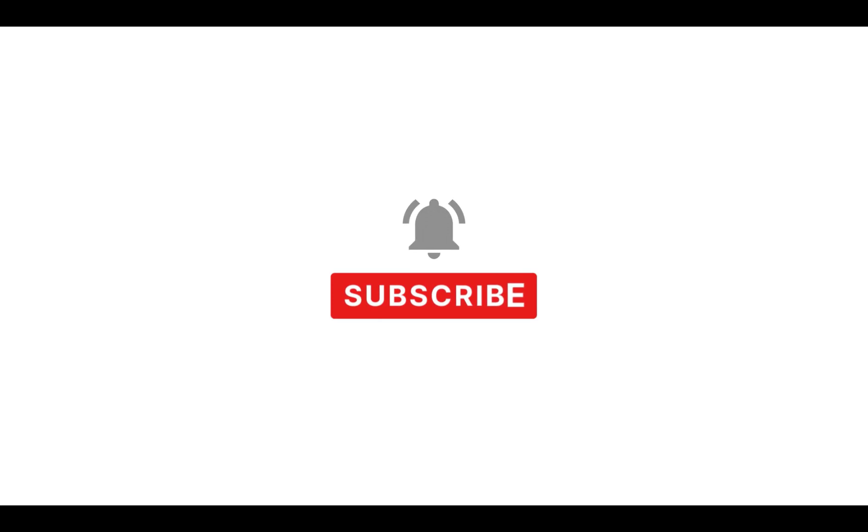Before moving further, do not forget to subscribe the channel to keep receiving latest video updates.